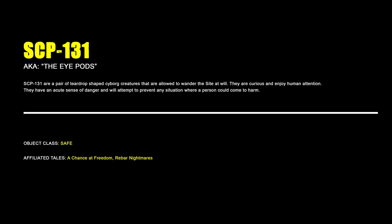SCP-131, The iPods. SCP-131 are a pair of teardrop-shaped cyborg creatures that are allowed to wander the site at will. They are curious and enjoy human attention. They have an acute sense of danger and will attempt to prevent any situation where a person could come to harm.